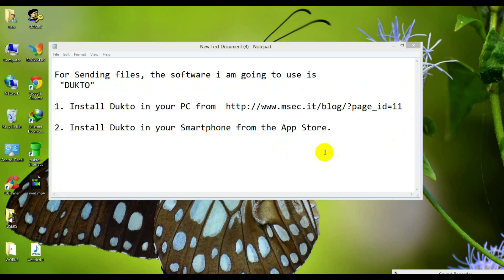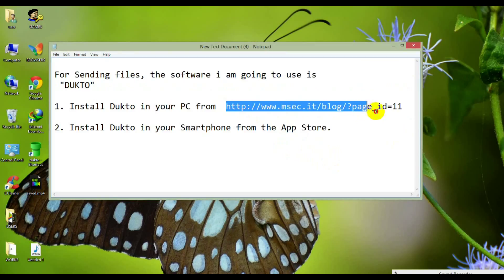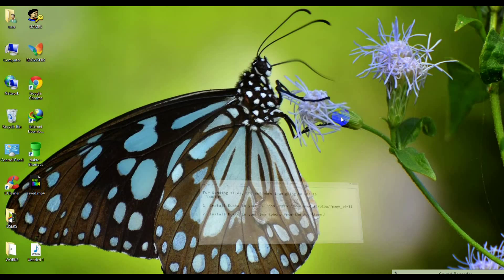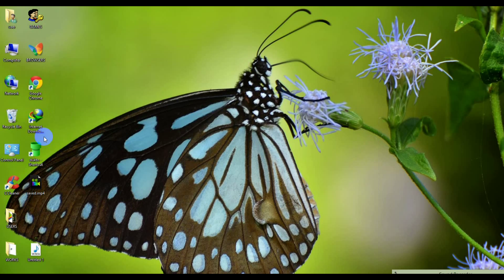For sending files, the software which I am going to use is DuckToe. Install DuckToe in your PC from this site. Or you can also search DuckToe in Google.